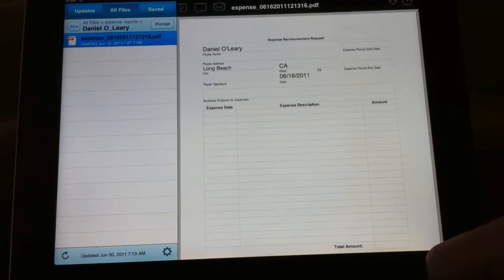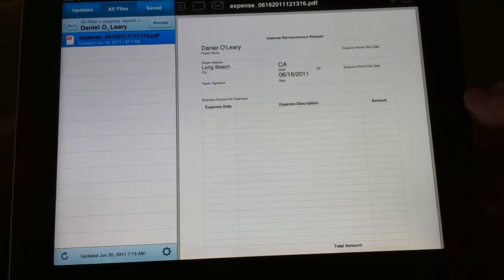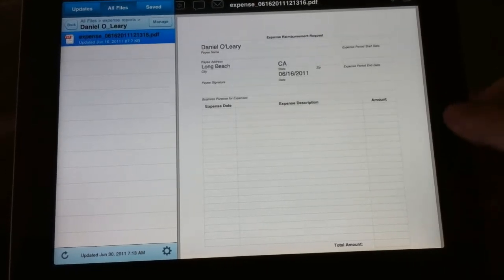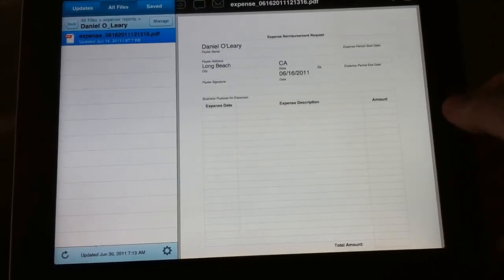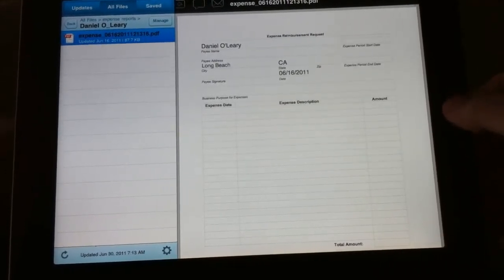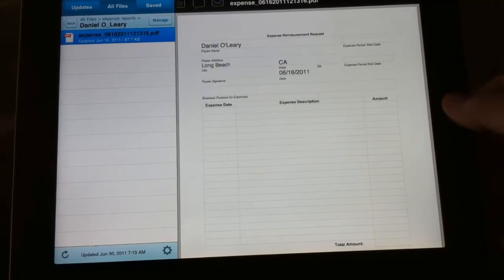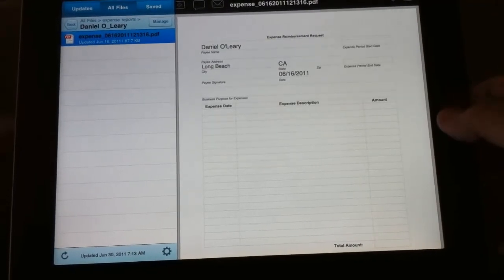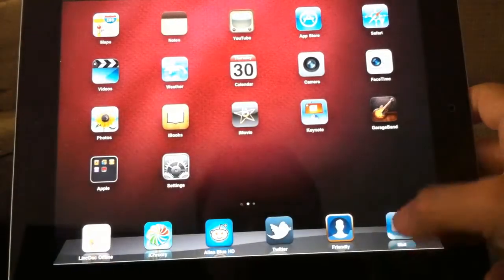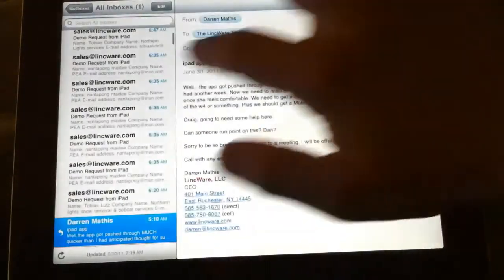And since LinkDoc works the same as it does here on the iPad in your web browser or any computer, these forms can be accessible for both yourself on the iPad as well as internal and external users in your organization.